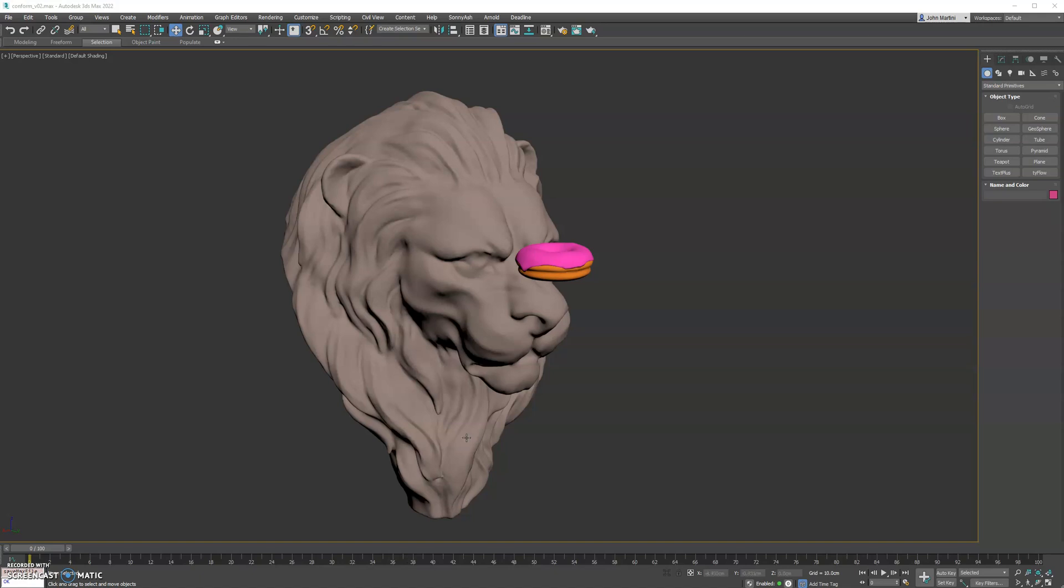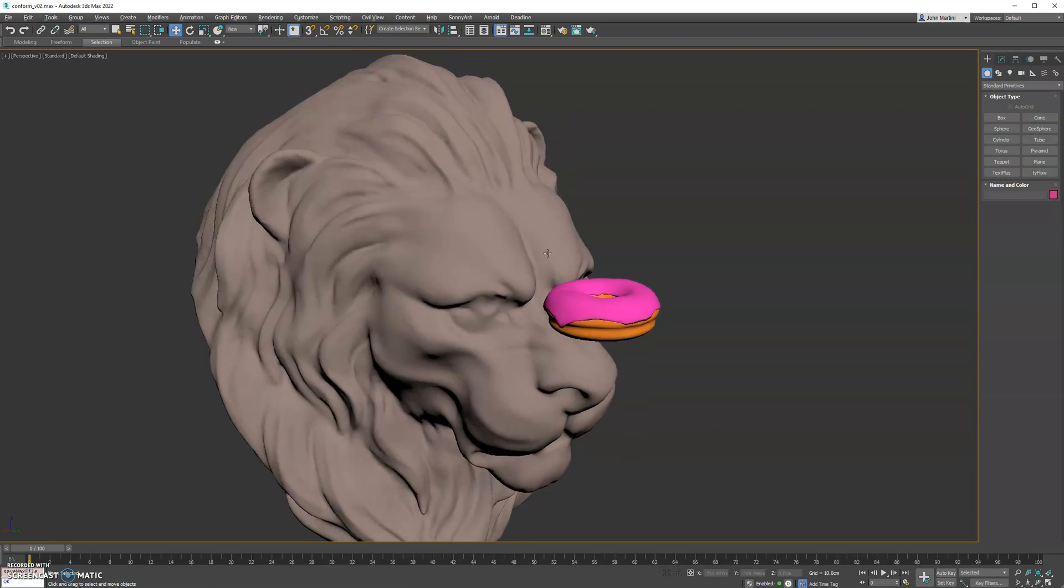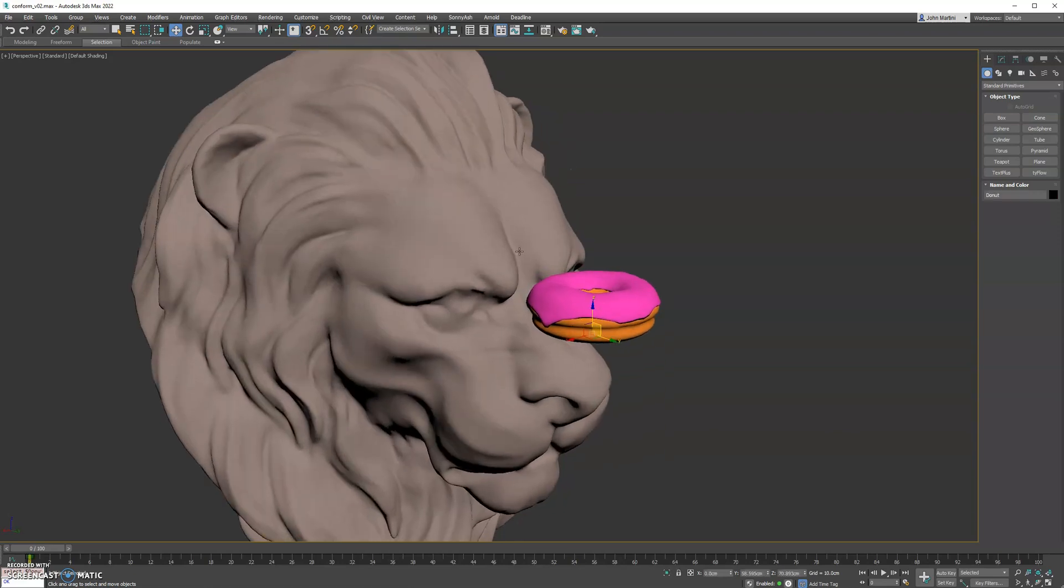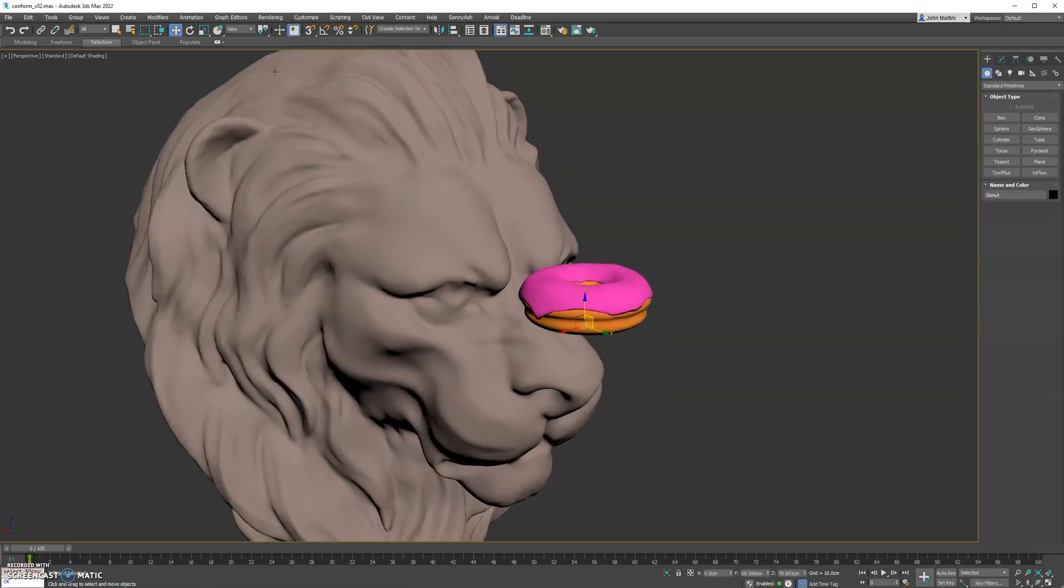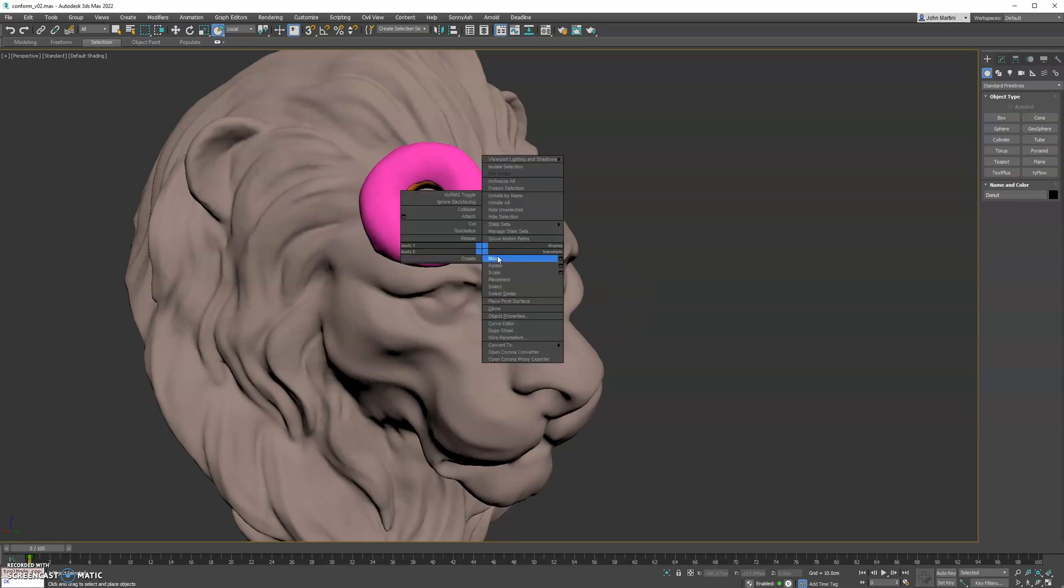Hey guys, I wanted to show you a new plugin here for 3ds Max called Conform. So to get started, we will project this donut onto the lion's head. First, what I do is I select my donut and I kind of align it somewhere on the head roughly. We'll go right there.